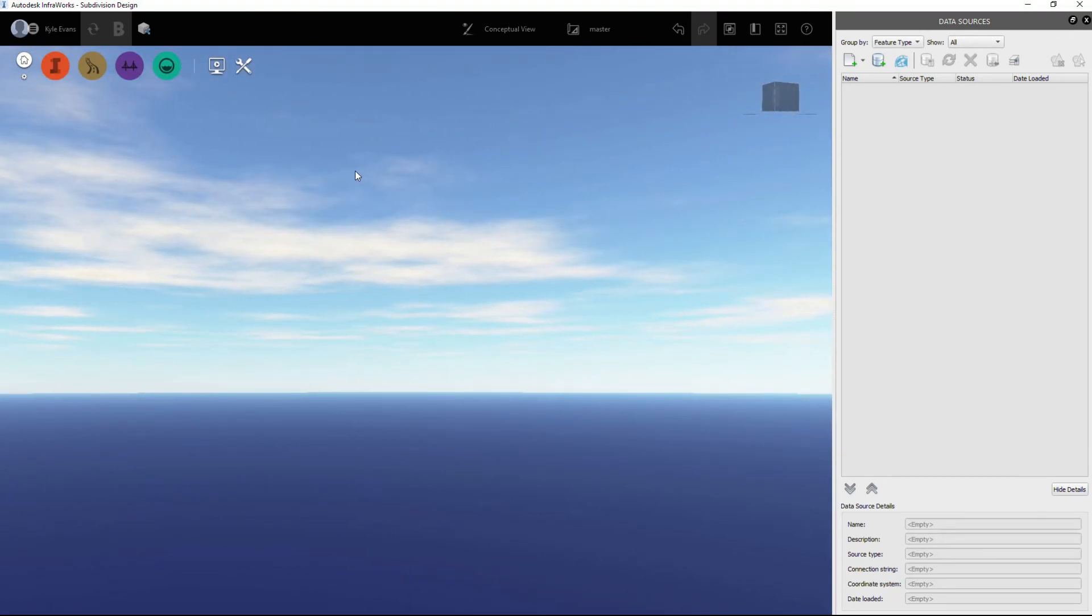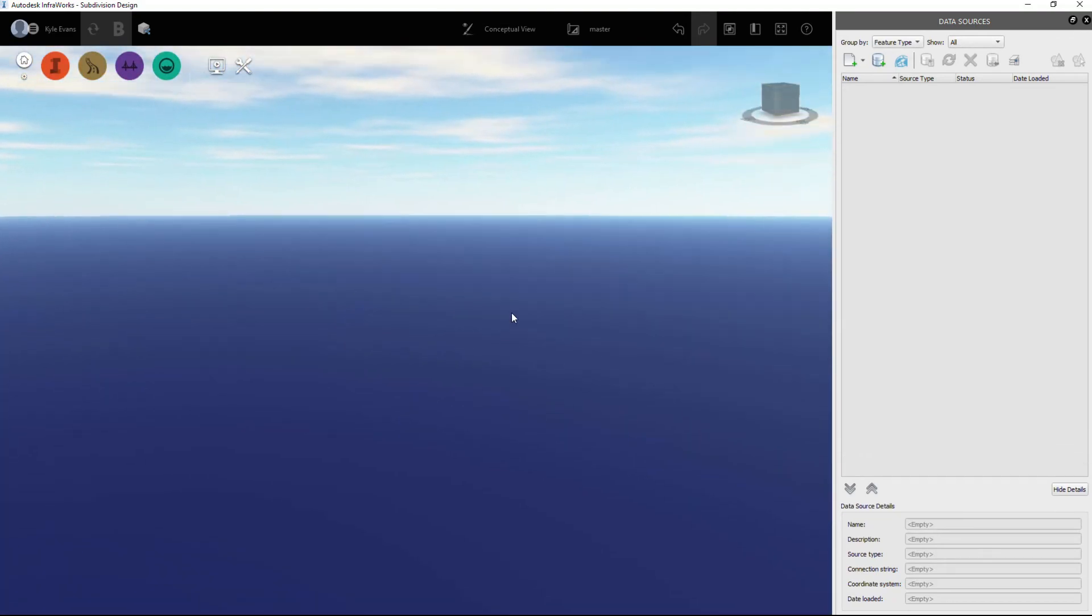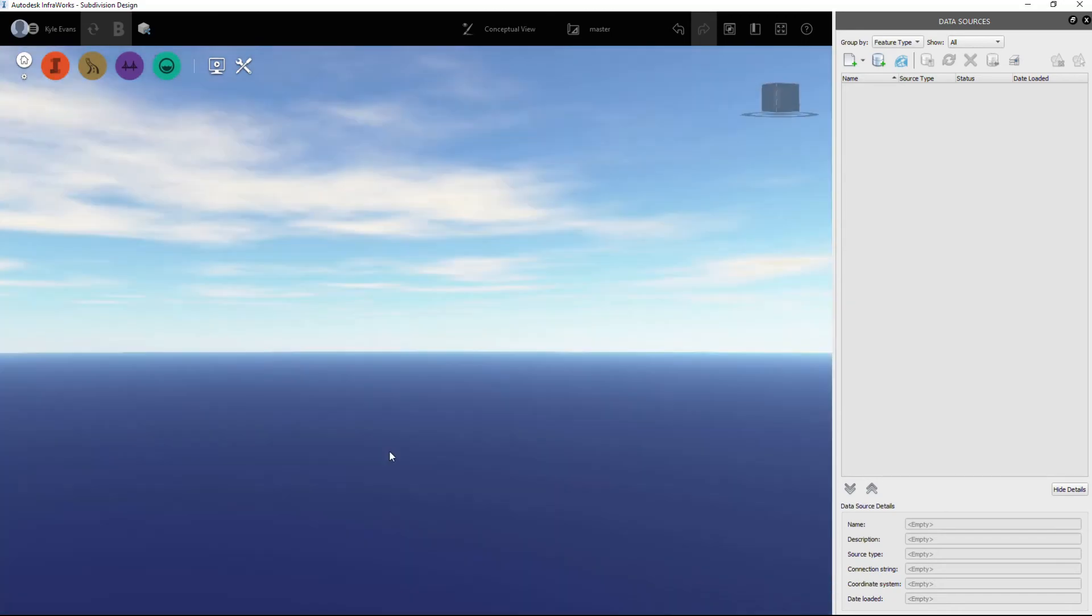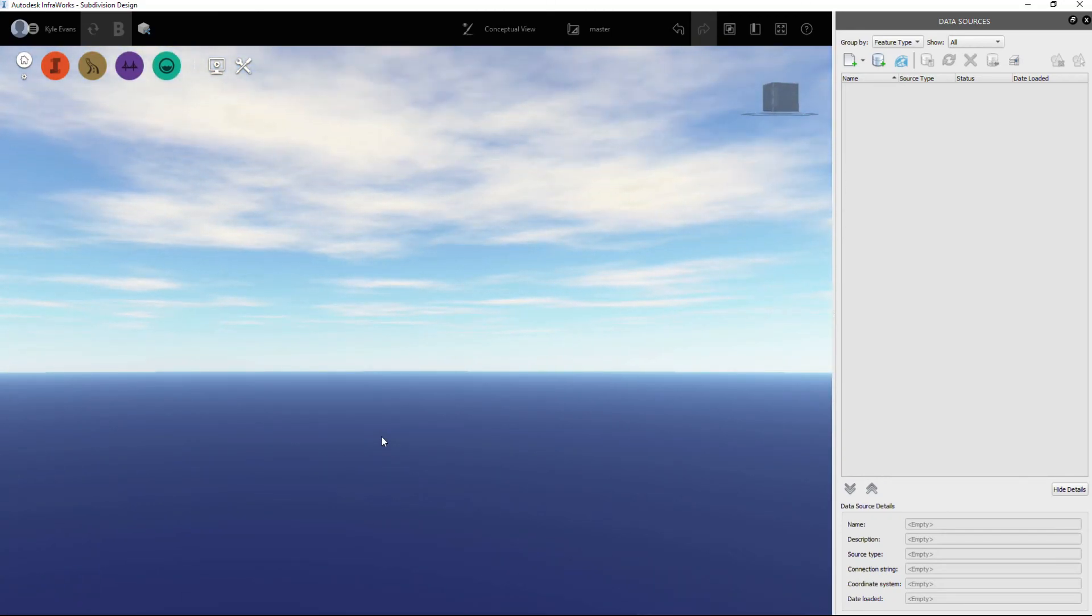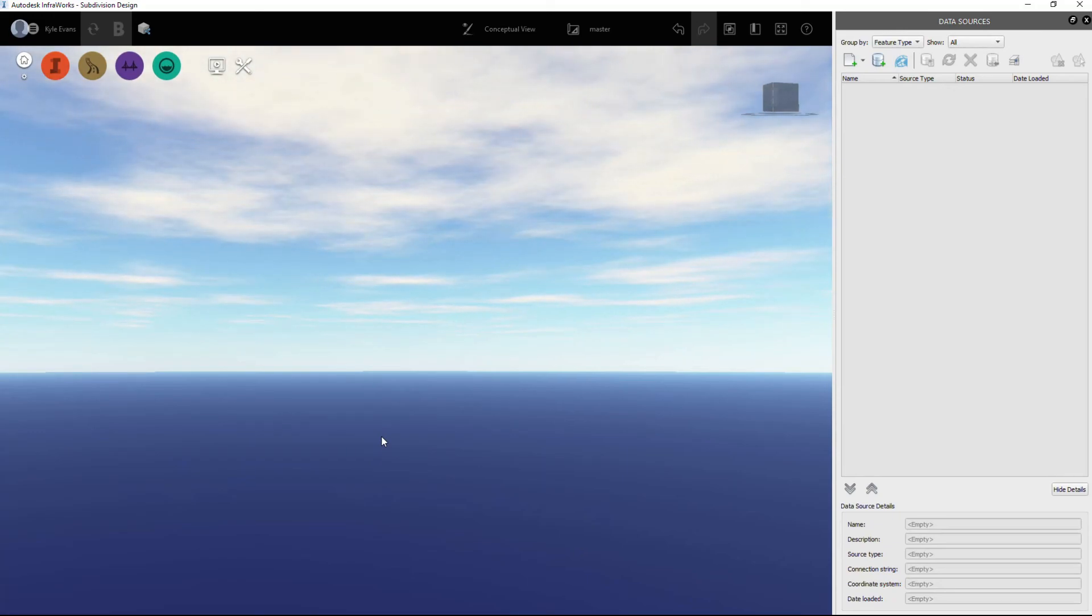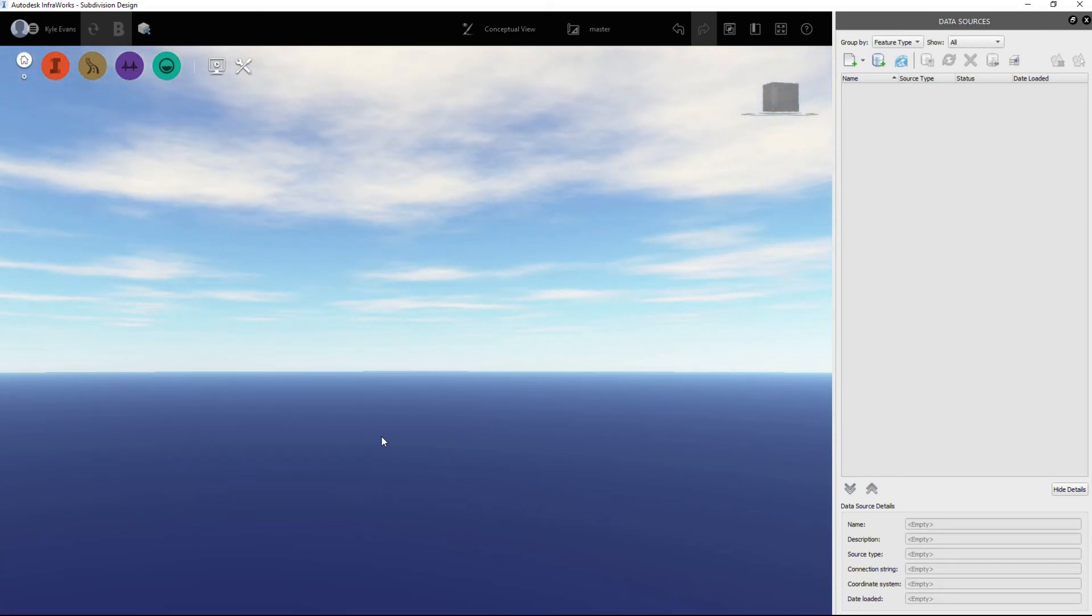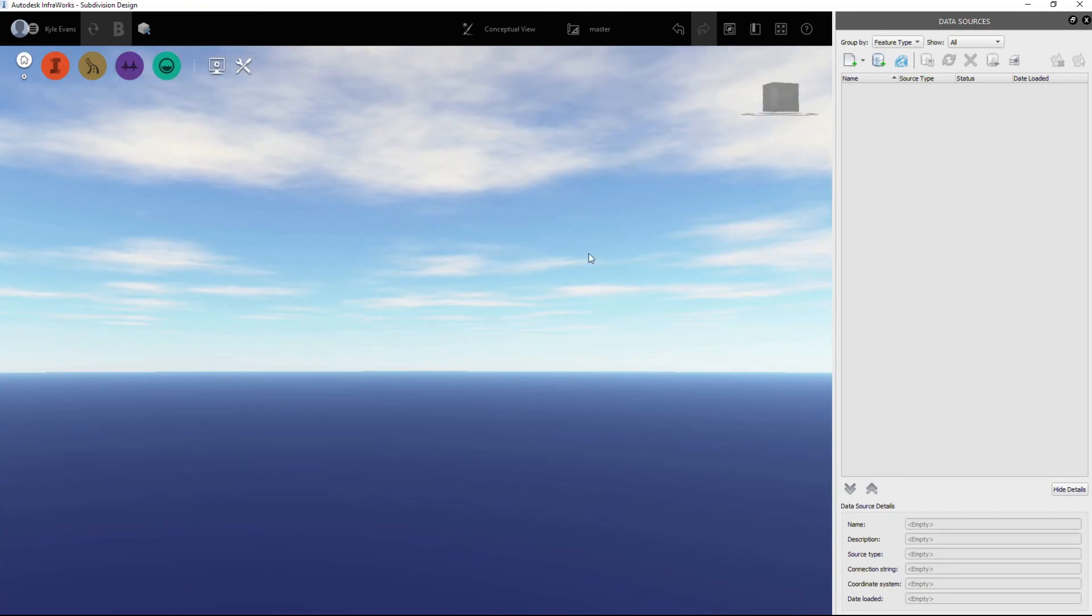So that was just a very quick introduction into InfraWorks, how to set it up to work in Canada with the NTV file. We definitely need that from Civil 3D when we start exporting the data, and we will be doing that in the next video.